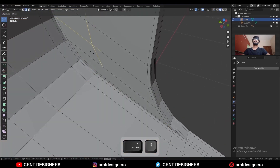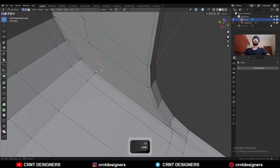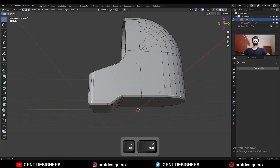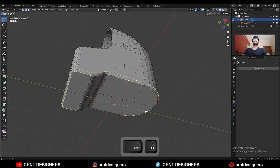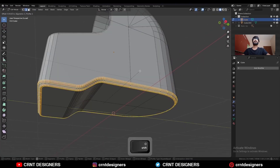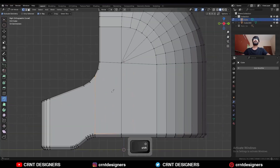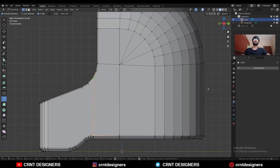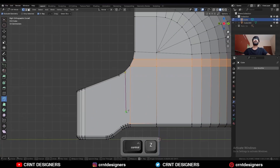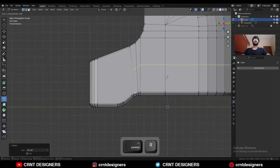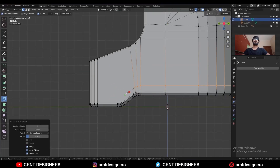You need to add one loop cut here, then select these vertices and press J to connect them so you can get this kind of loop structure. Then select this bottom edge loop and Ctrl+B to add a bevel on it. Then use the knife tool and create cuts in this way. Then add one loop cut here and create cuts like this.